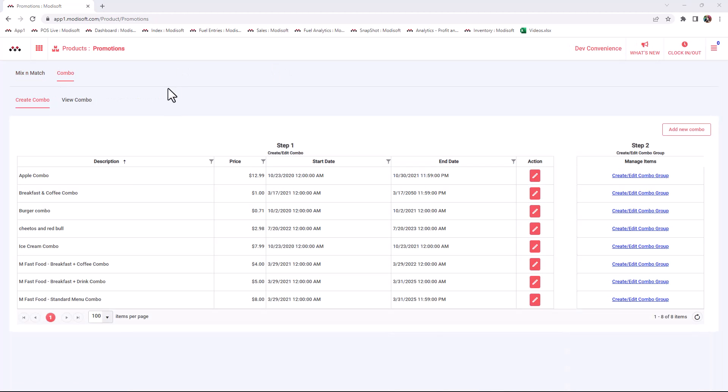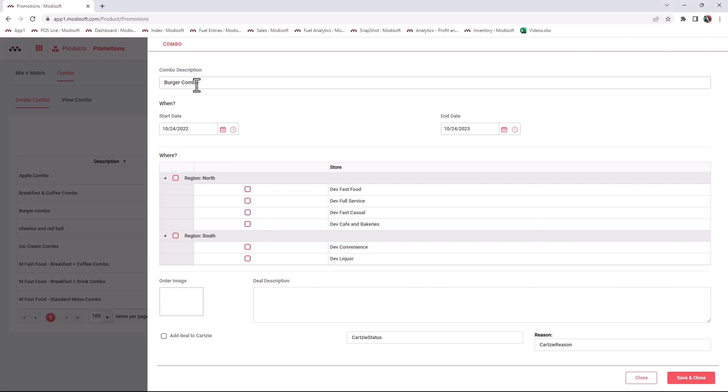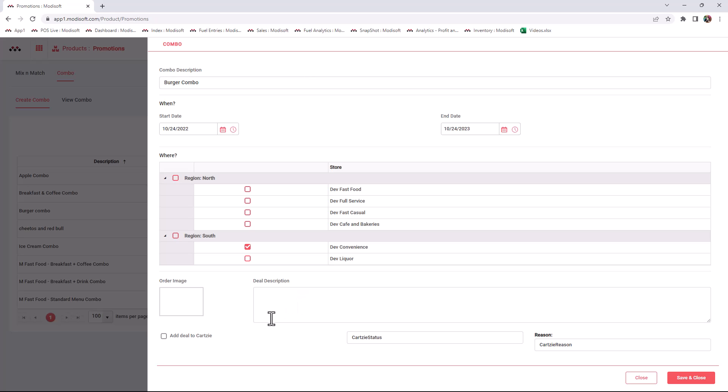Once you are in this combo section, you will be able to create combos such as burger combos for your delis or anything that requires a combo. When these items are in your cart, they will ring up at that combo price. I'm going to do an example of creating a burger combo. You're going to put a start and end date of when this combo is going to be active, add it to whatever stores you're adding it to, and if you want to add this combo to cart see, you have that capability by adding an image, description, and the deal to cart see checkbox.